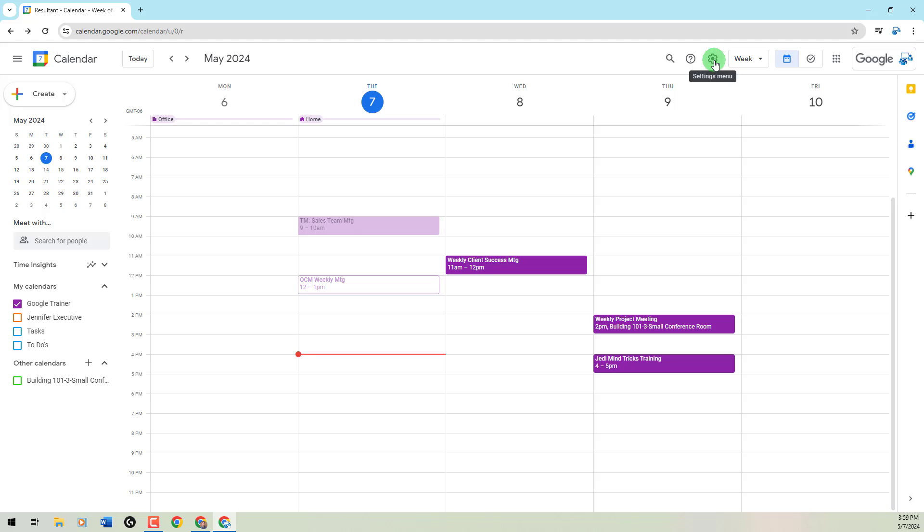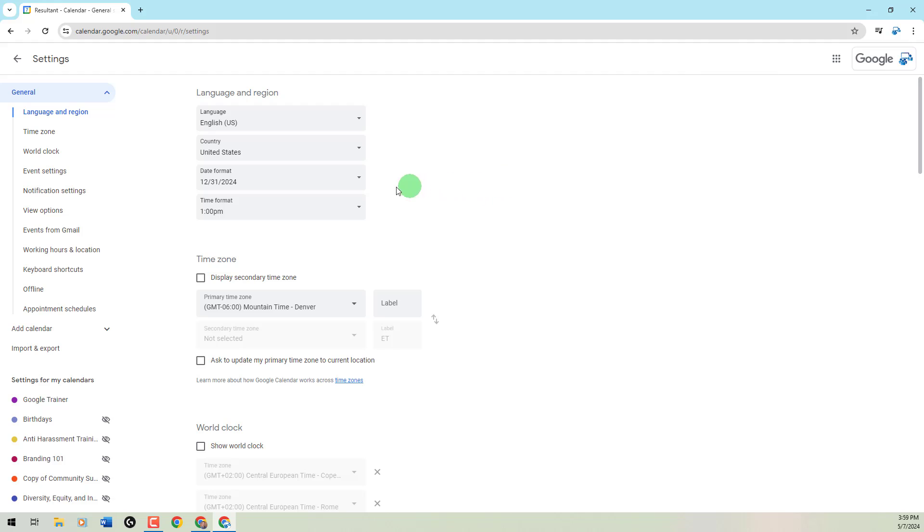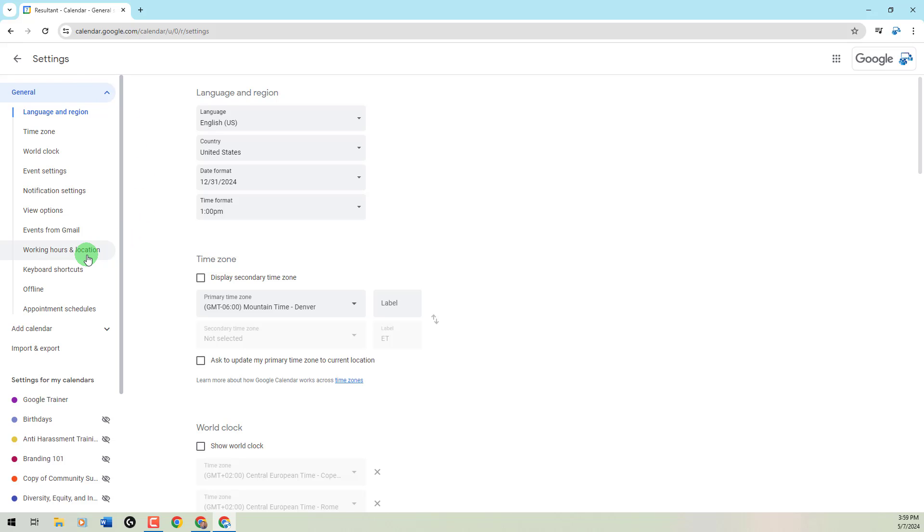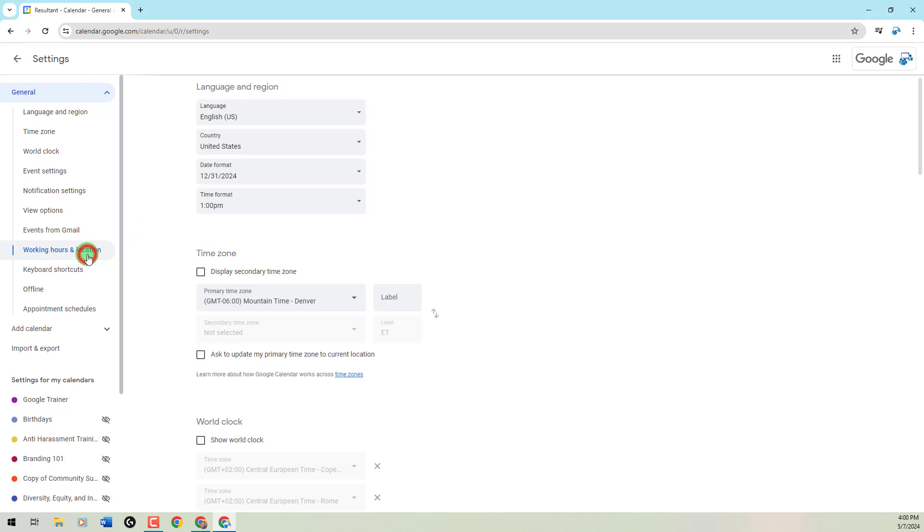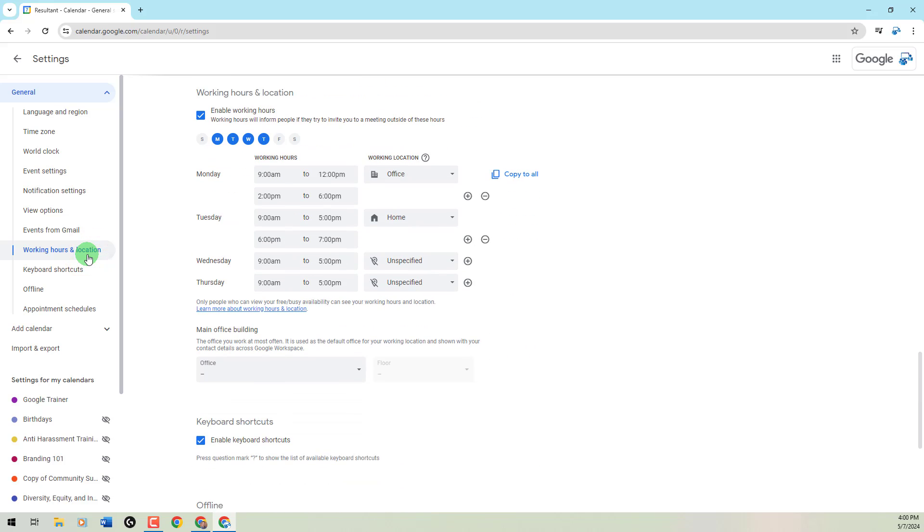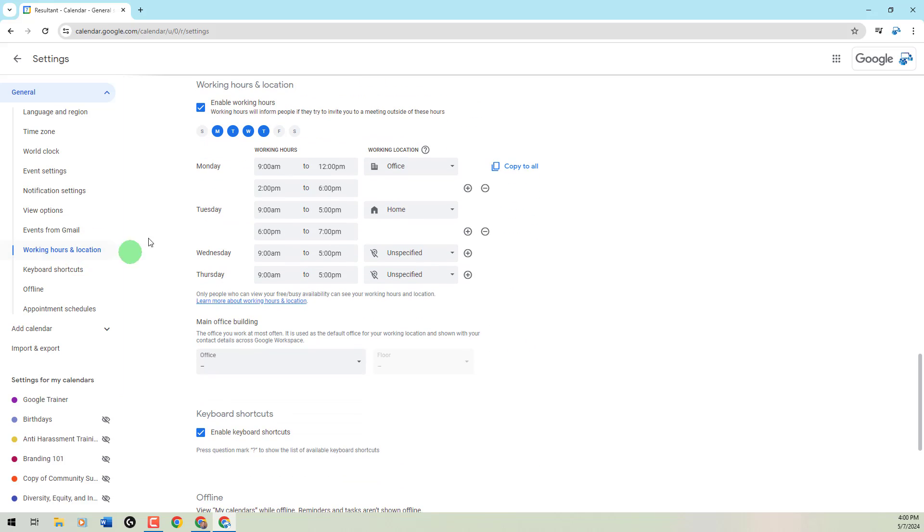Upper right-hand corner to the gear icon, we go into our calendar settings. To the left of the screen, you're going to be underneath our general section. And about halfway down in the middle of my page there on that left side, you'll see working hours and location.